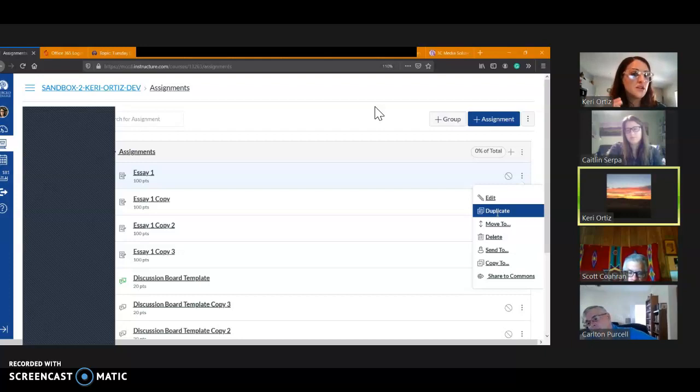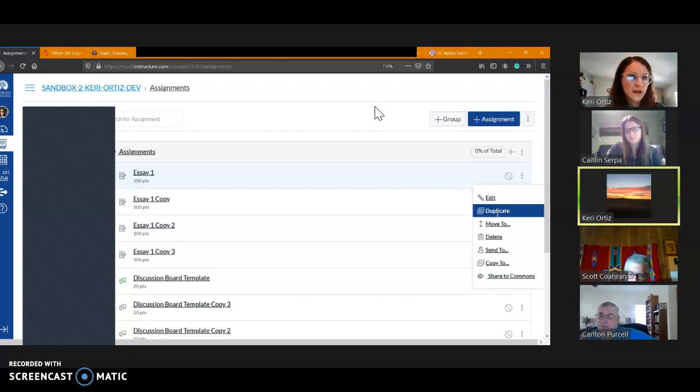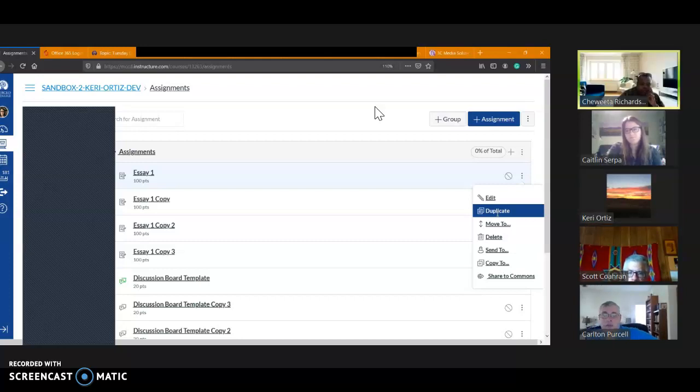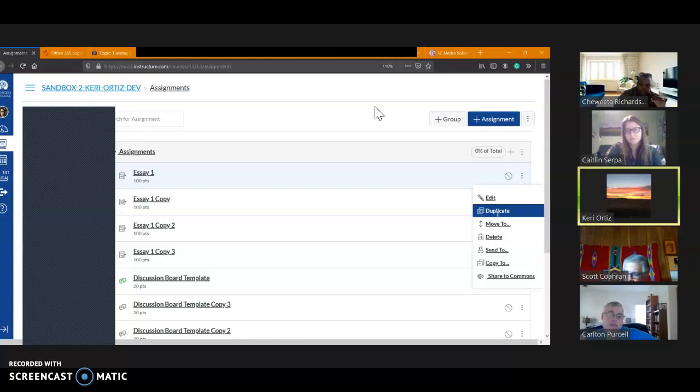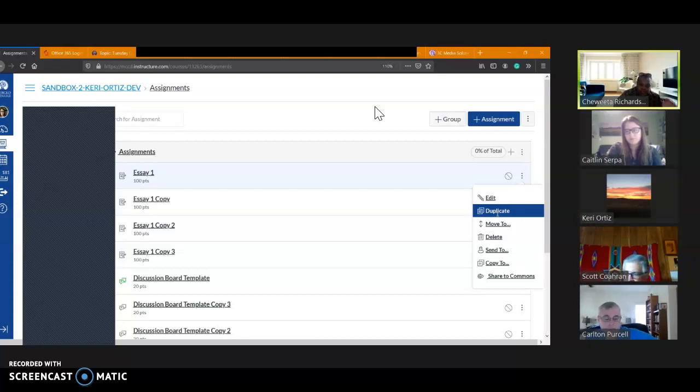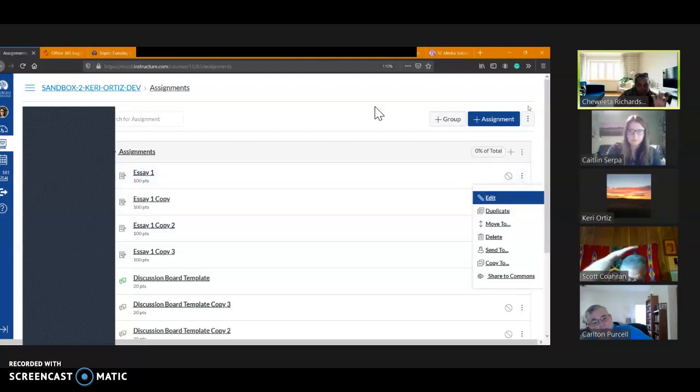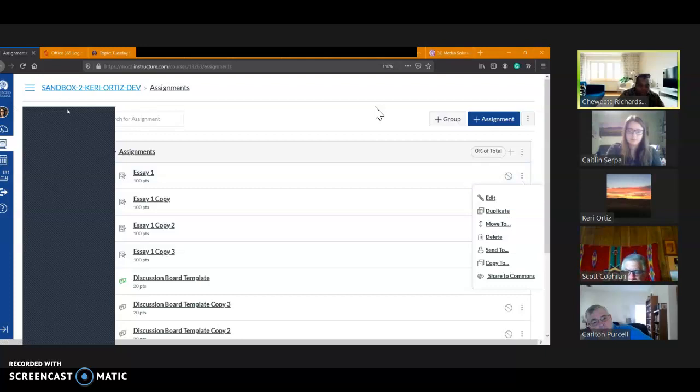This is the kind of thing that really helps you create a lot more content quickly, because then you just have to go through and customize it. Okay, any questions?